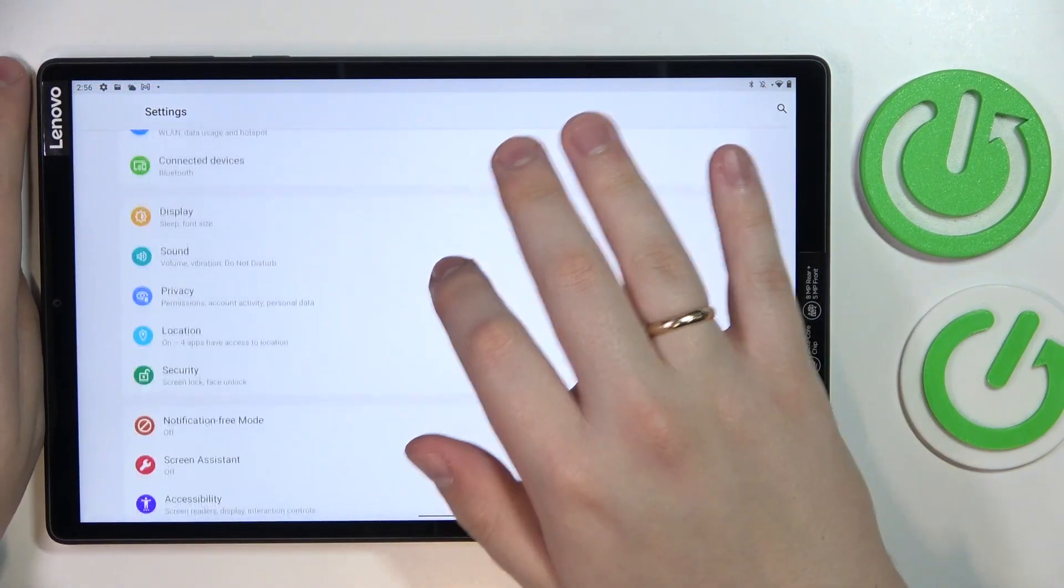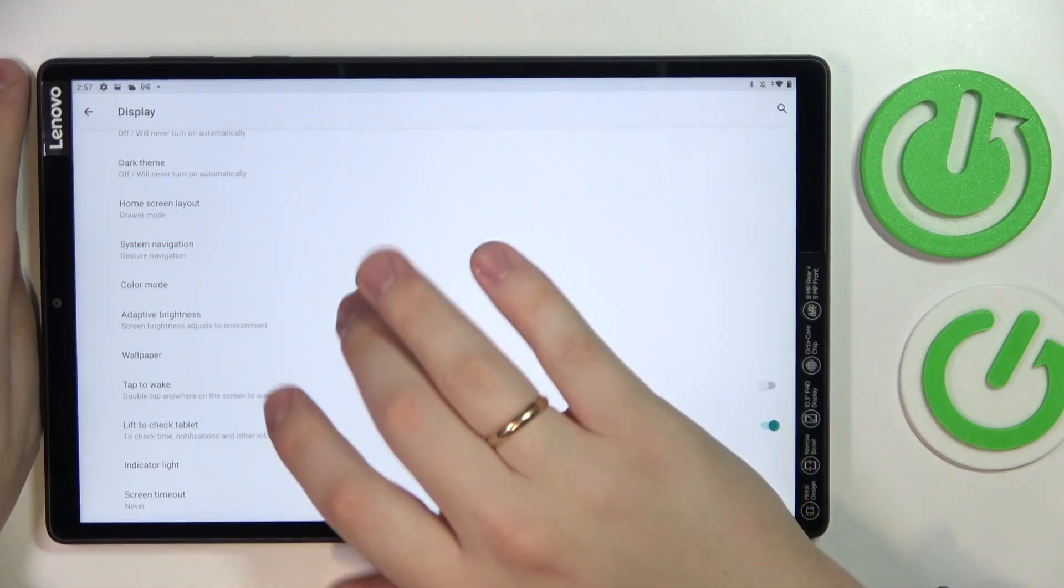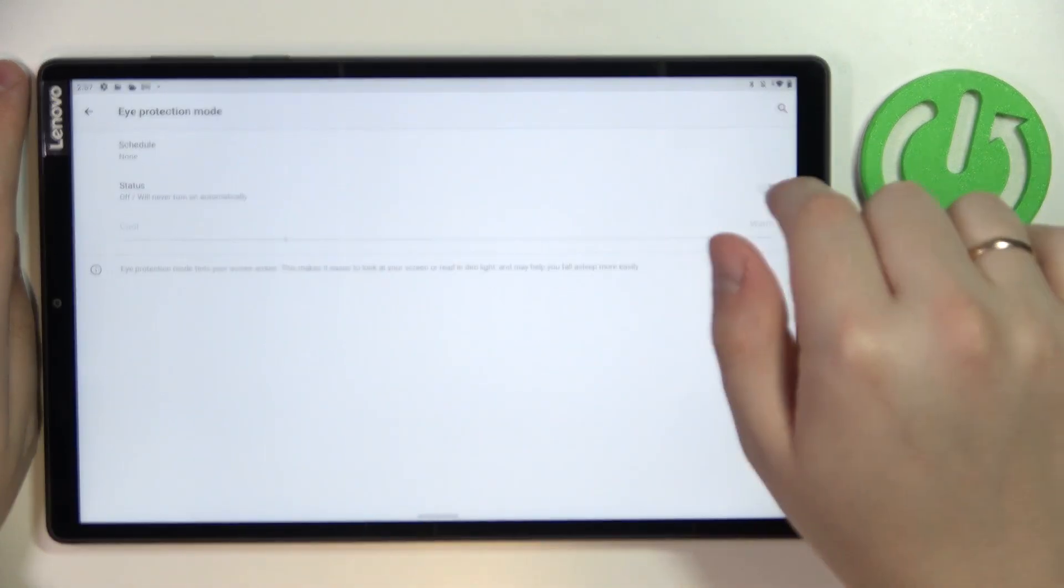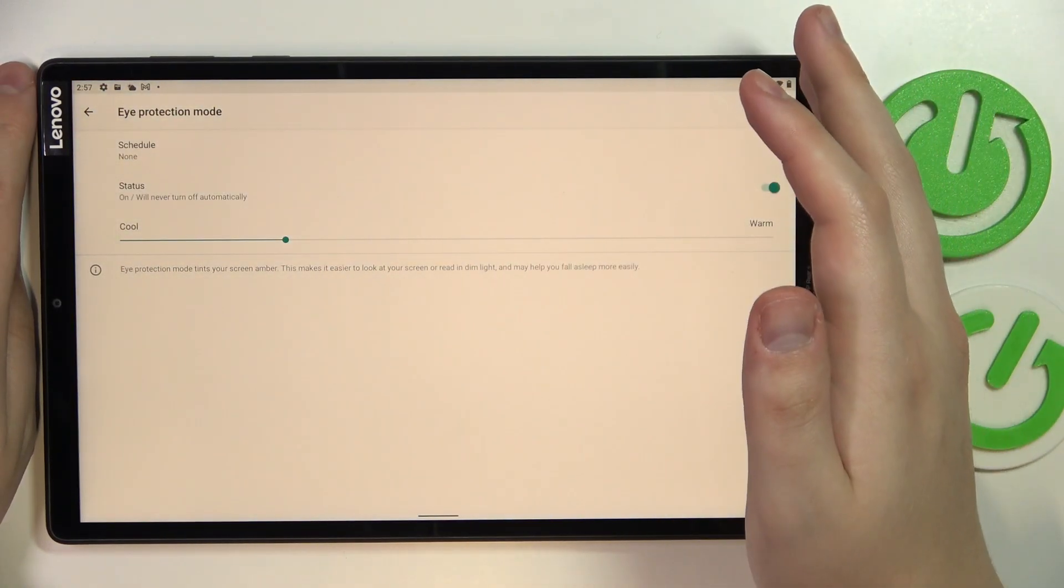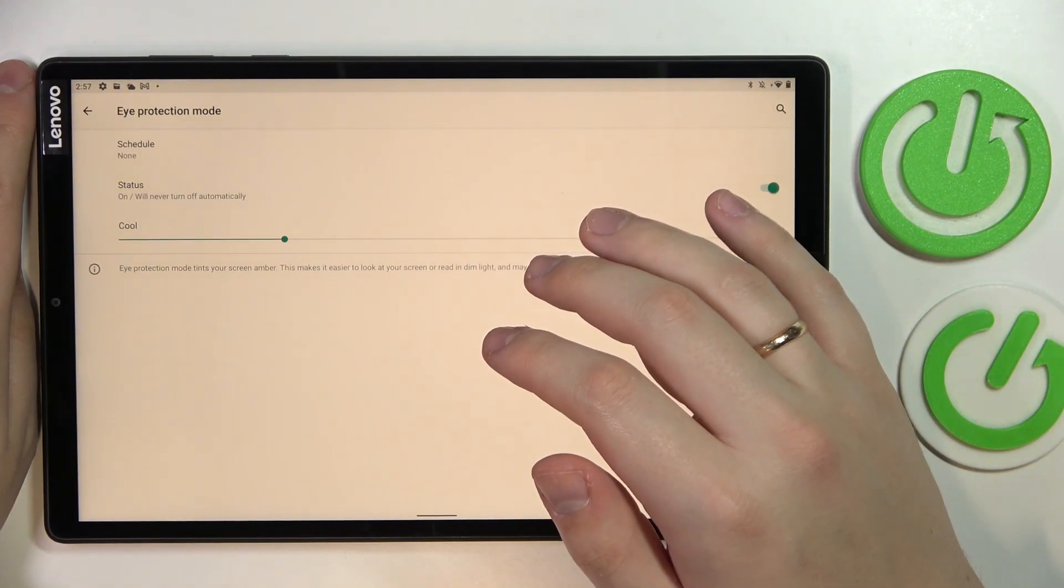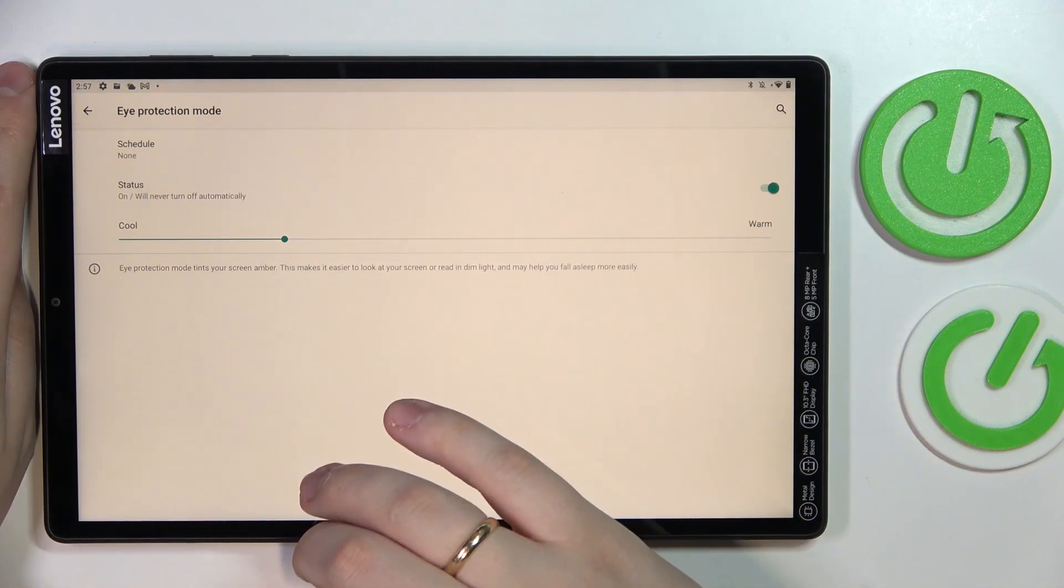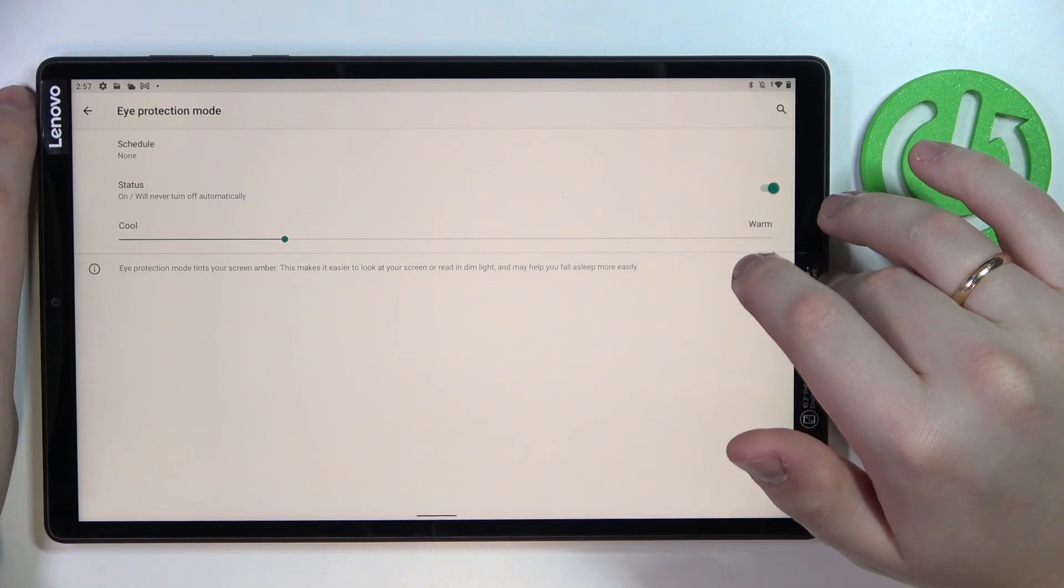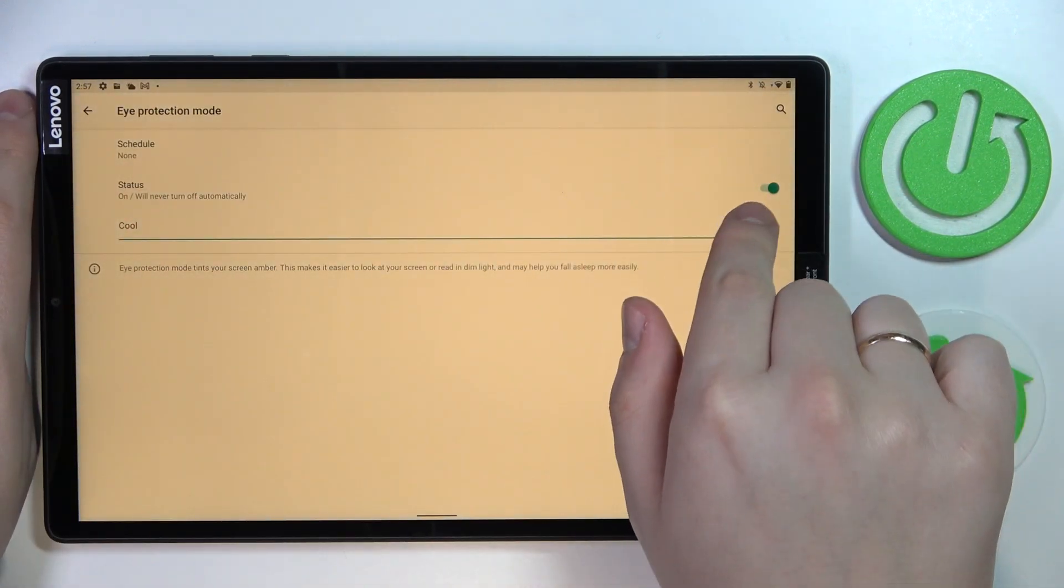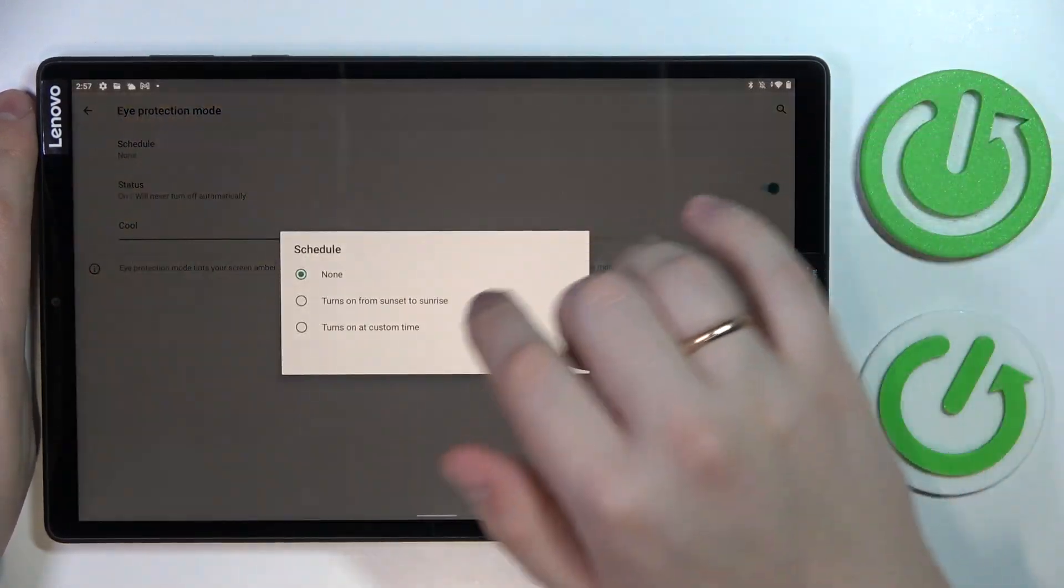The next cool tip or feature is located in the display category. The first one is called the eye protection mode. Once enabled, as you will see now, it warms up the screen colors by tinting the screen, reducing the blue light, thus reducing eye fatigue as well. If you feel like your eyes are tired, just switch this mode on. In here you can adjust the intensity as well as set up a custom schedule for it to be enabled and disabled.